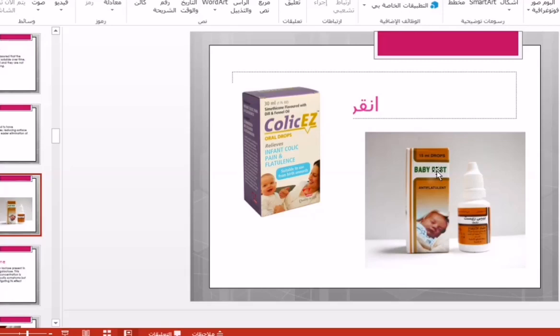These are herbal medications that are not fully studied in babies. They do have an anti-forming effect and may cause the baby to relax and fall asleep. However, it is not recommended to give them to the baby because they are herbal and not fully studied. Therefore, it is preferable to use the safer drug, which is simethicone.